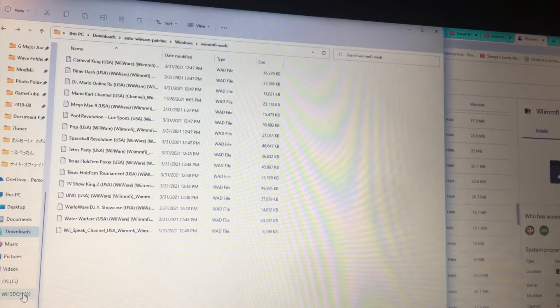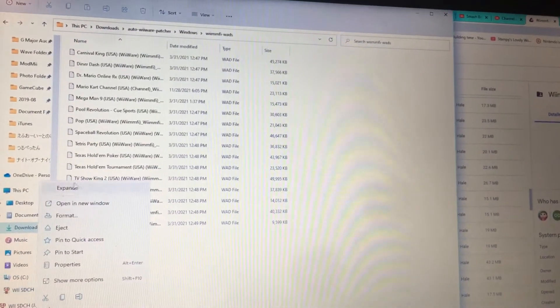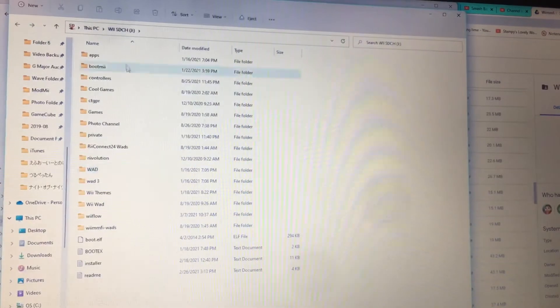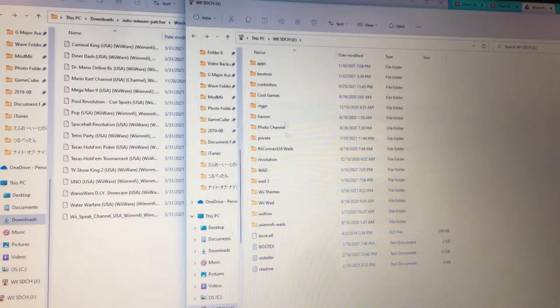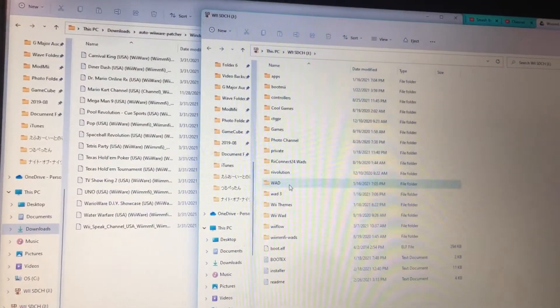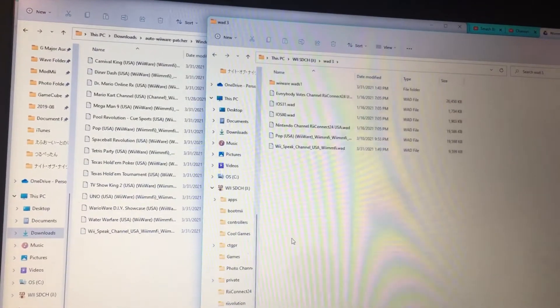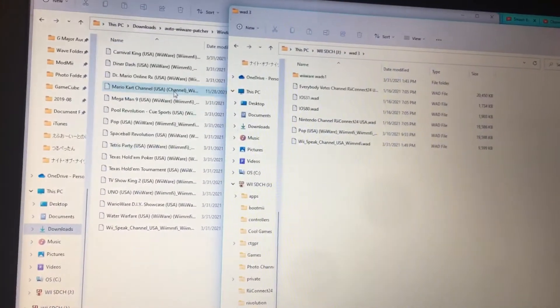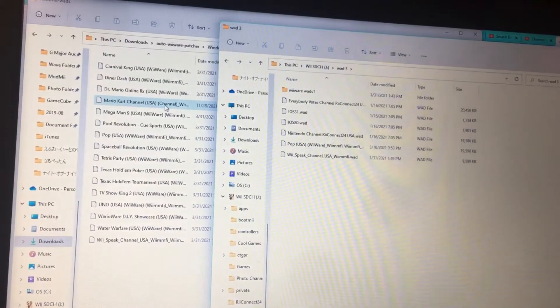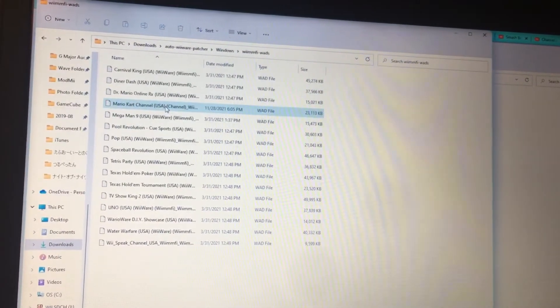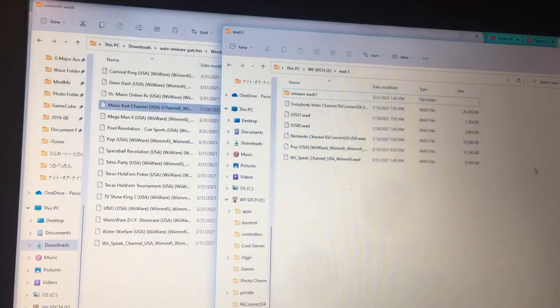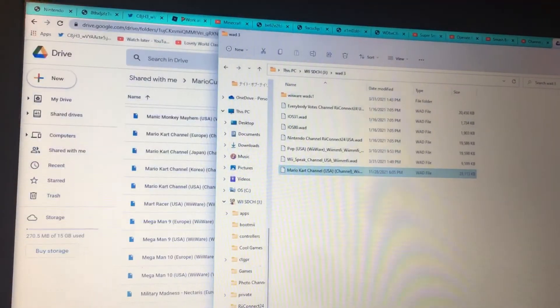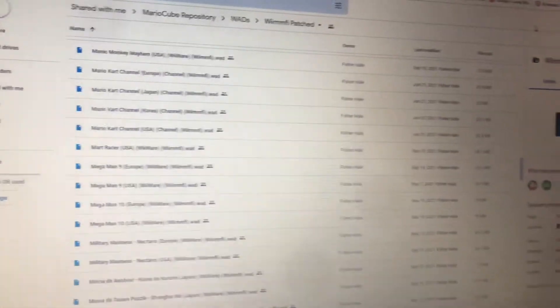Let's open a new window. Then drag the Mario Kart Channel WOD to the SD card. Let's remove the SD card.